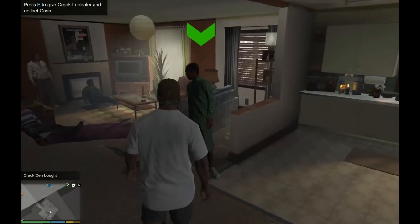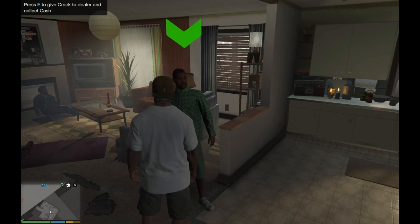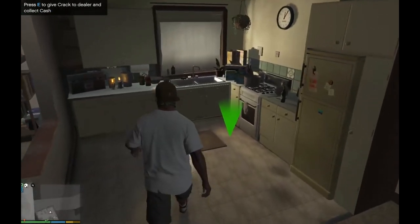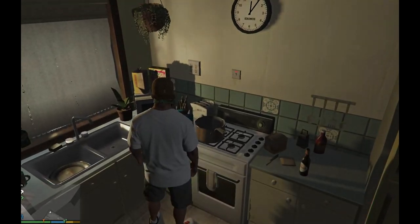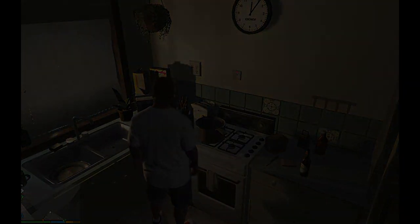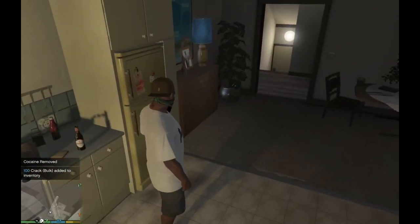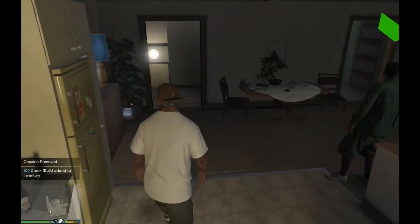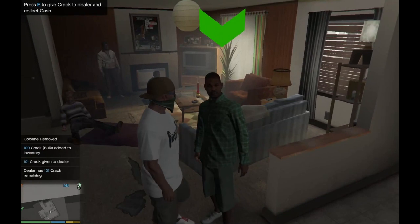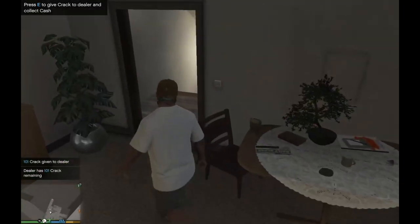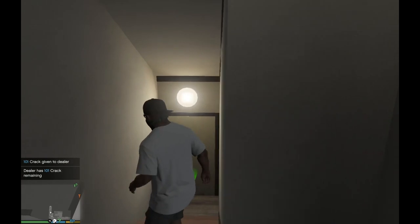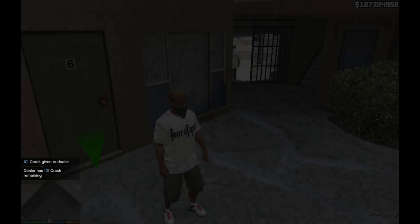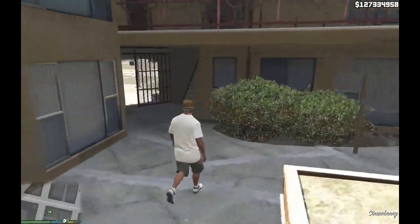Now what you can do over here, you can give crack to a drug dealer for cash or you can cook your own cocaine. And I'm cooking my cocaine. And there I have got 100 crack salt added to my inventory, nice. And now I can go outside.